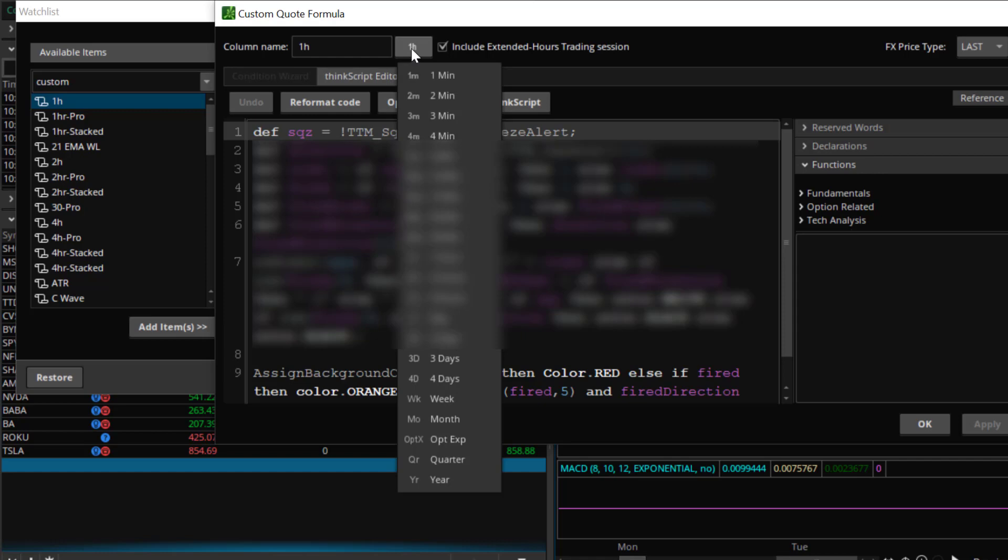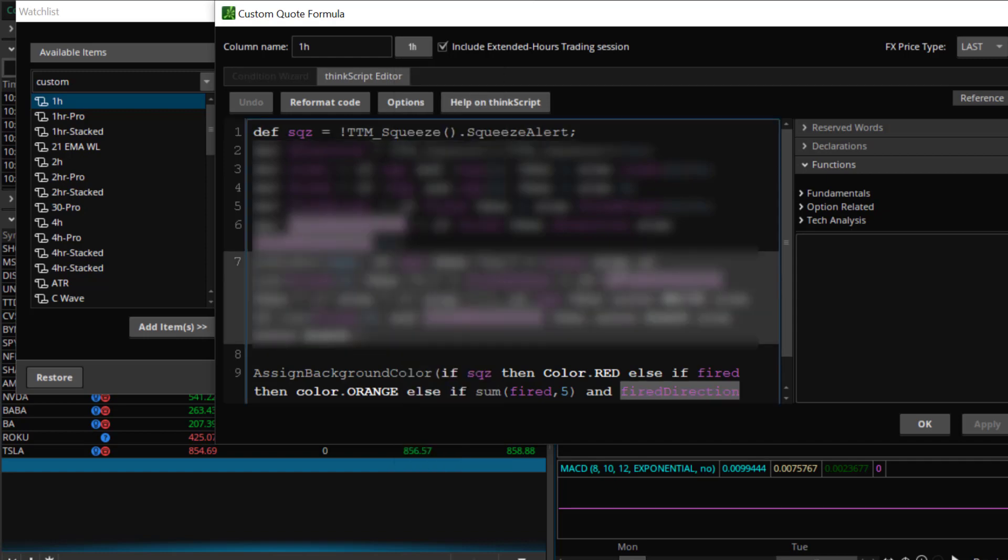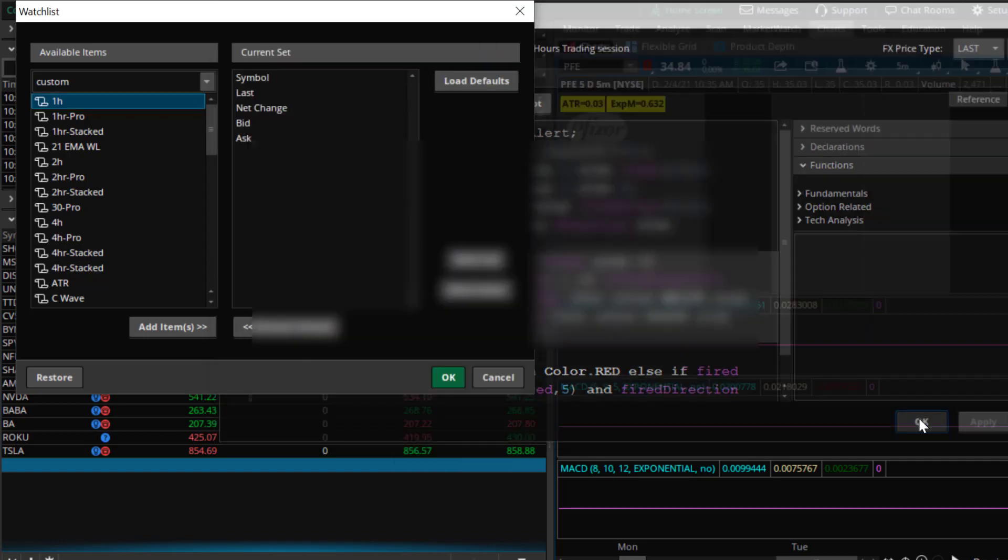I have selected multiple time frames which is why I don't have any custom columns left because I've used them all. So I would repeat this process so that I have a TTM column for daily, one for the four hour, one for the two hour, one for the one hour and as many time frames as you would like. So you copy and paste the script here, you press OK and then you start adding them over to this column by selecting add items.